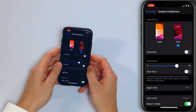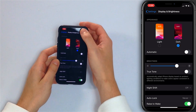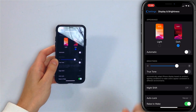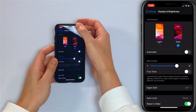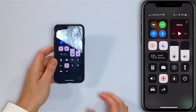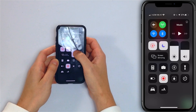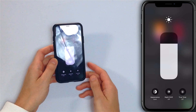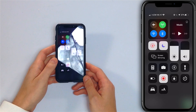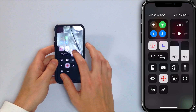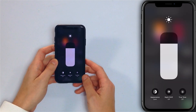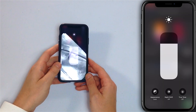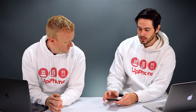You can also turn dark mode on or off in Control Center on iPhone 10 and newer. Swipe down from the upper right-hand corner of the screen, force touch the brightness slider, and there is the appearance option. Tap it and you can see it is changing.